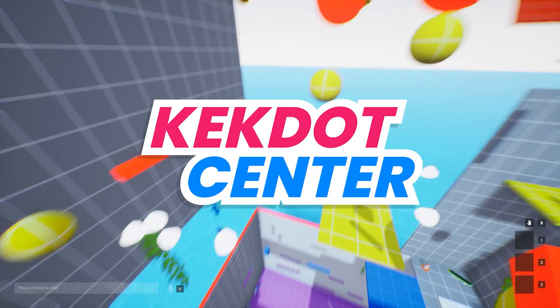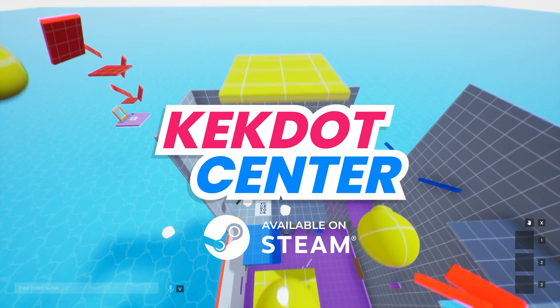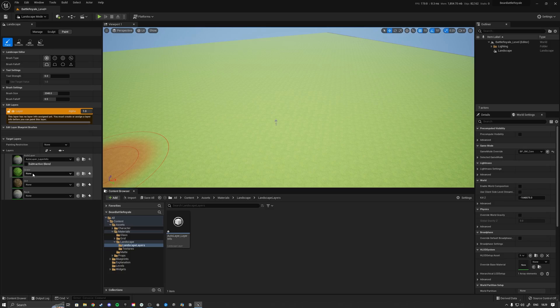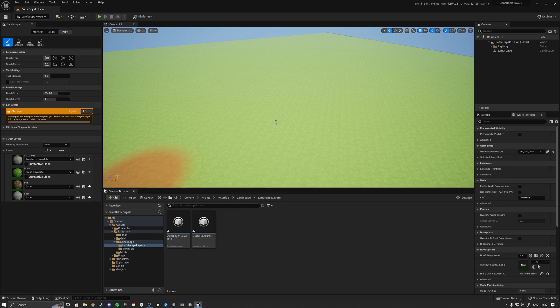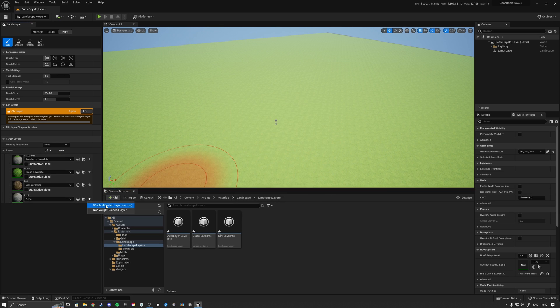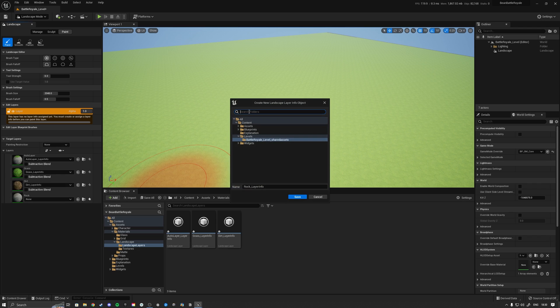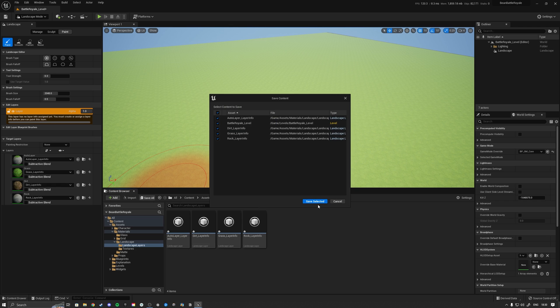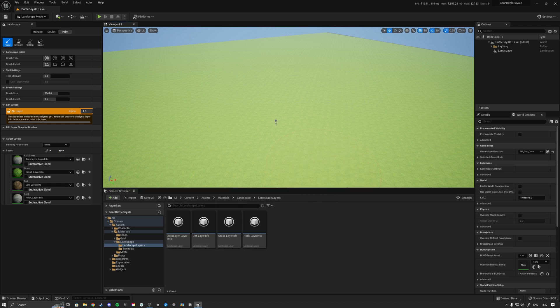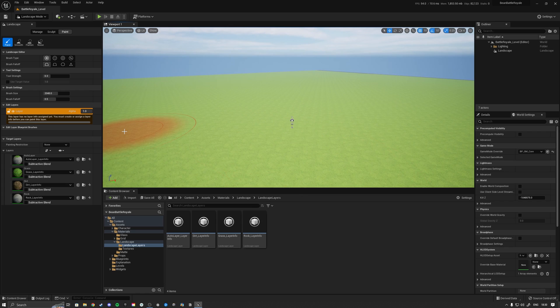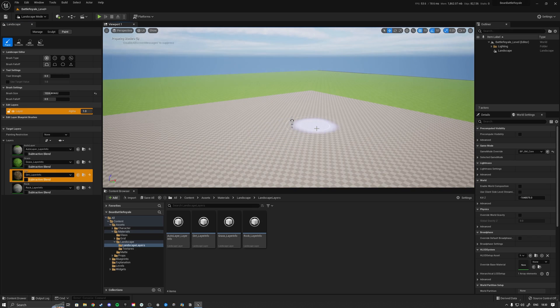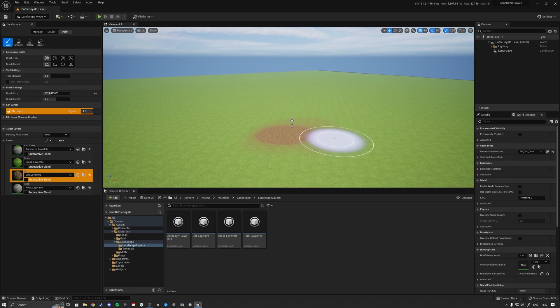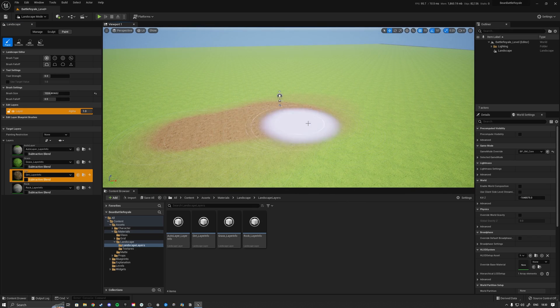Then we need to do the same for the grass one, so weight blended layer normal. Type in the folder name, click there and save it. Weight blended normal, save it. Weight blended layer and save it. Now we're going to sculpt ourselves a little battle royale type landscape. First I'm going to be painting a little bit, so I'll put it to 0.3 and then 1000 would work. I want to have some dirt areas.